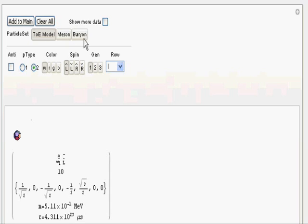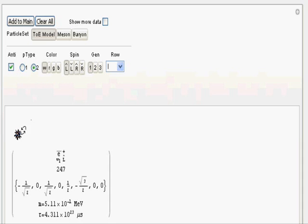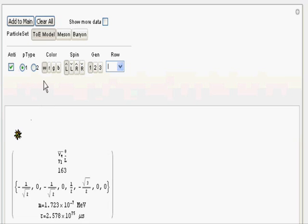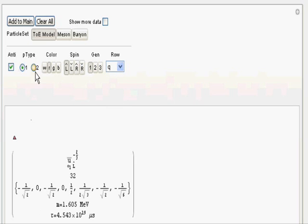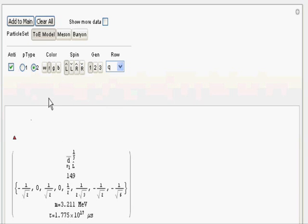Each particle in this entire model can be selected from this row of options. If you want it to be an antiparticle, it will show those. If you want it to be a particle type of type one or two, that basically differentiates, for example, the electrons from the neutrinos, or in a different row of quarks, it will differentiate the up from the down.